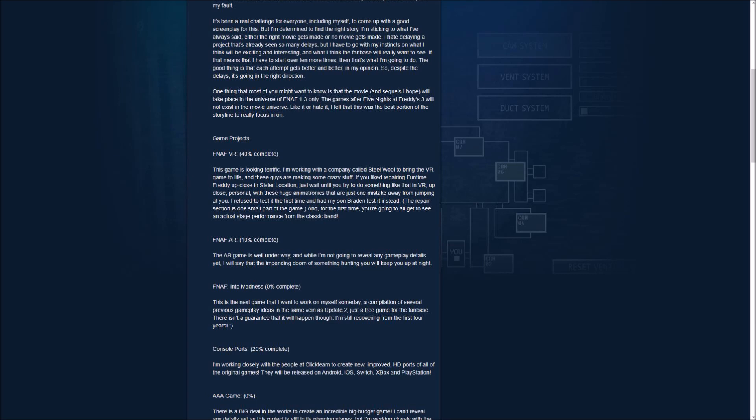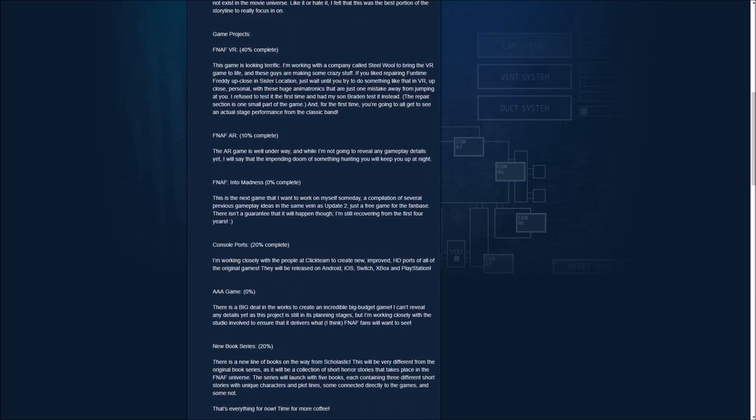And now for this one that really excites everybody, the FNAF Into Madness is a new game that's completed. This is the next game that I want to work on myself someday, a compilation of several previous gameplay ideas in the same vein as Update 2. Just a free game for the fanbase. There isn't a guarantee that it will happen though, I'll still be covering for the first 4 years. So, there's a new game being developed, and it hasn't started yet, but they're working on it right now, so far they got the name in, Into Madness, but something tells me might not happen until like, maybe next year or probably 2, but we don't know. But we know now that there's a new game being worked on, so we can't wait to see how this one's going to be like. I'm really excited for this.